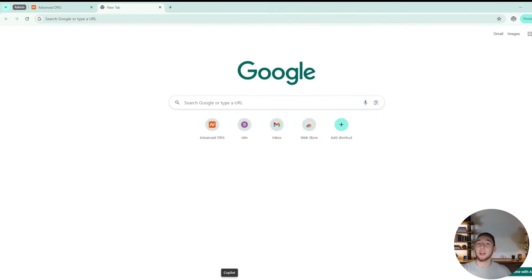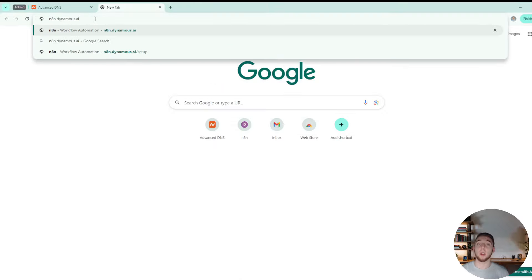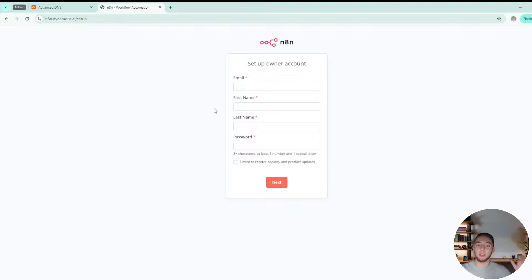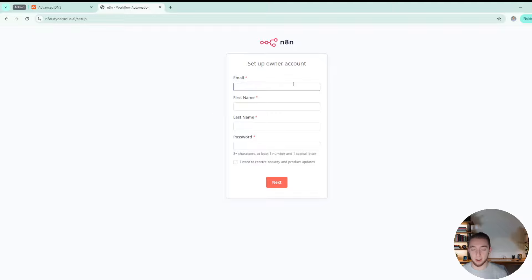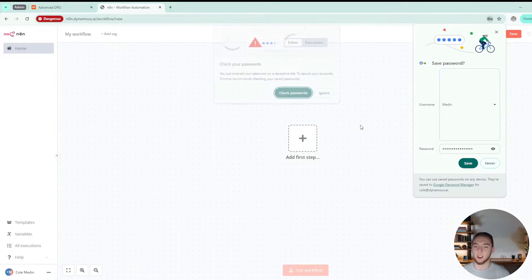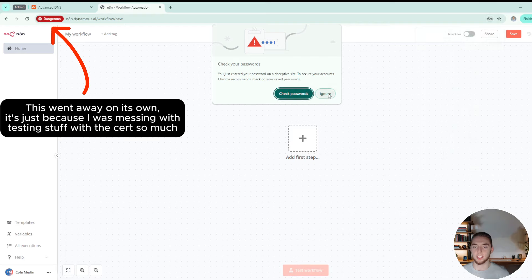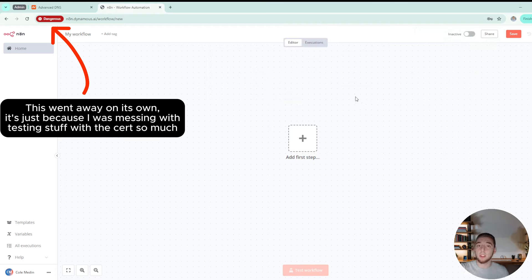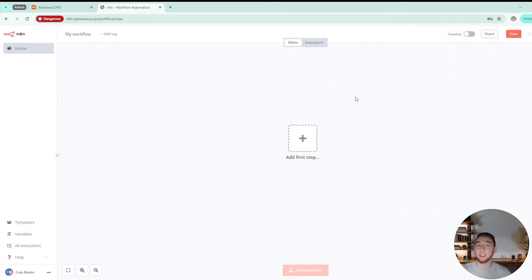We can now go into the browser and go to n8n.dynamist.ai — or whatever your URL is — and we now have access to our N8N instance running on our DigitalOcean droplet. I'll set up my account, because we have to create an account the first time. Then I'm going to import a workflow that I had from a previous video.